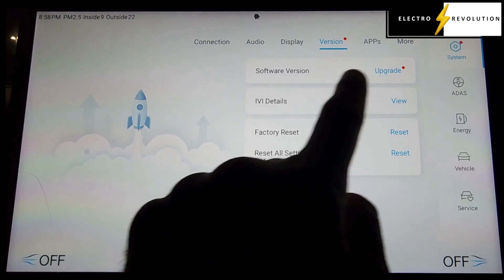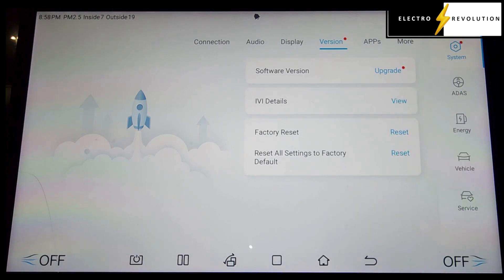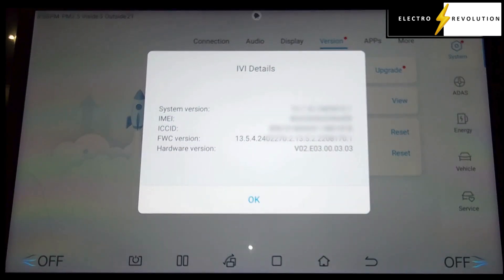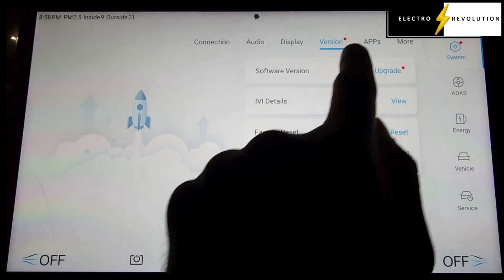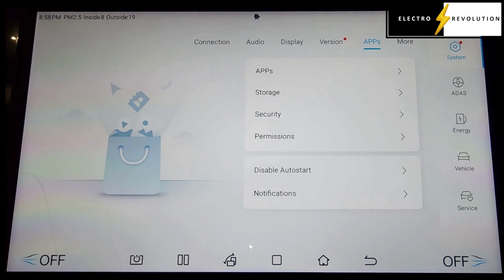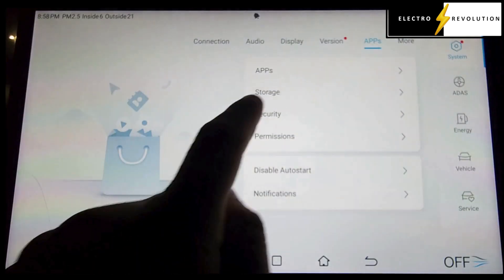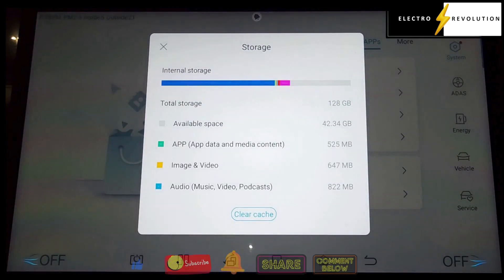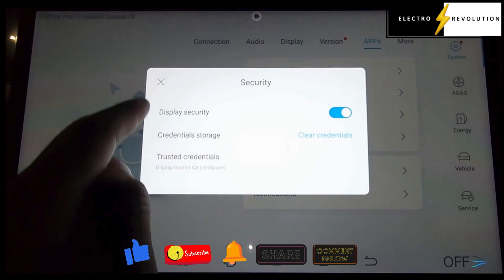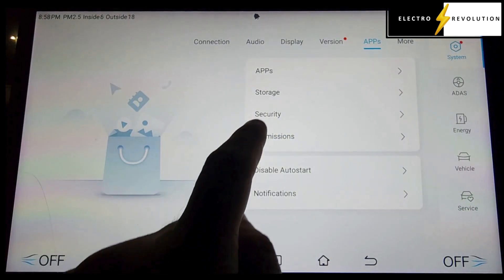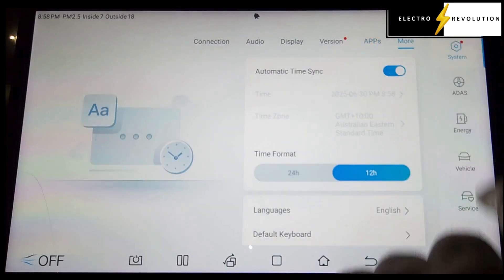It does say the upgrade option there, which I'm not interested in doing right now, but if we view the IVI details — of course there's all the apps, being an Android system. We can see storage, security, permissions, disable auto start and so forth. We don't need to look too much into that.